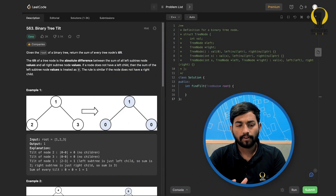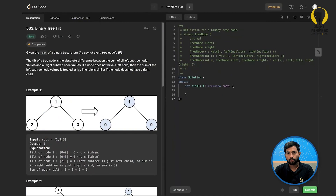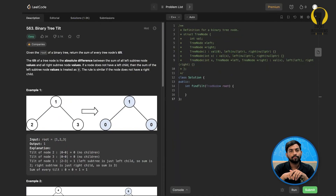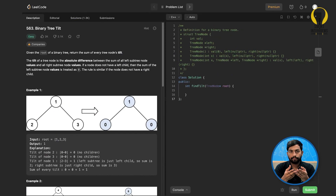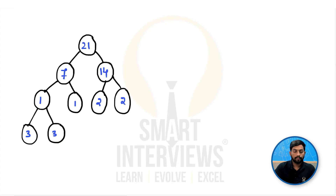Hello everyone, welcome to Smart Interviews. In this video we are going to solve one more question on trees from LeetCode. You can find the link to this problem in the description. Go ahead, click on the link so that we can solve the problem together. I recommend you to pause the video here, look at the problem statement, understand it, and come up with the solution.